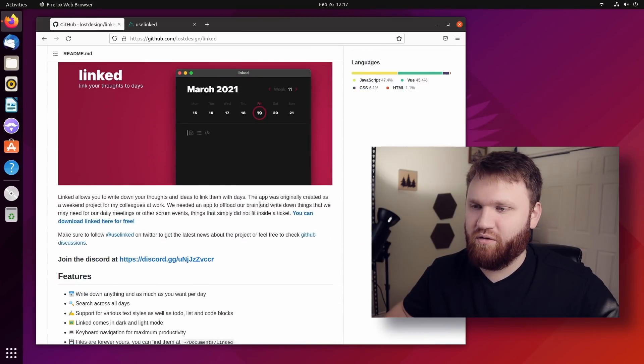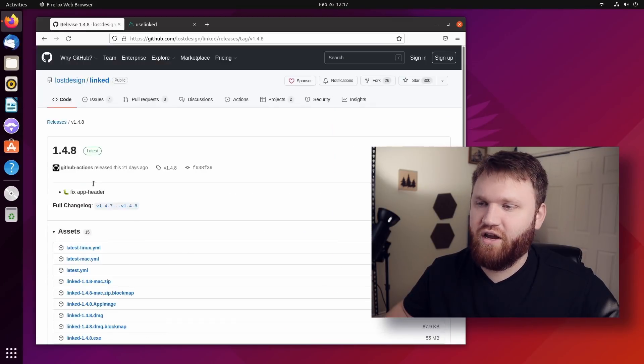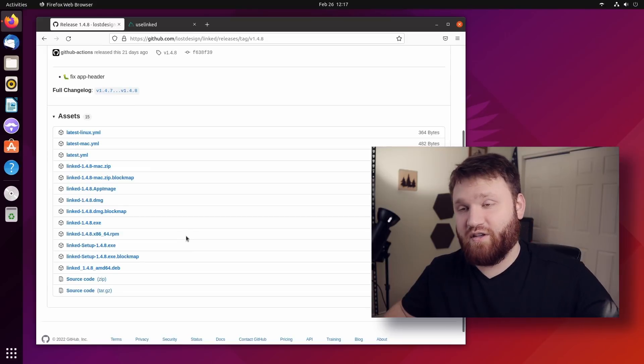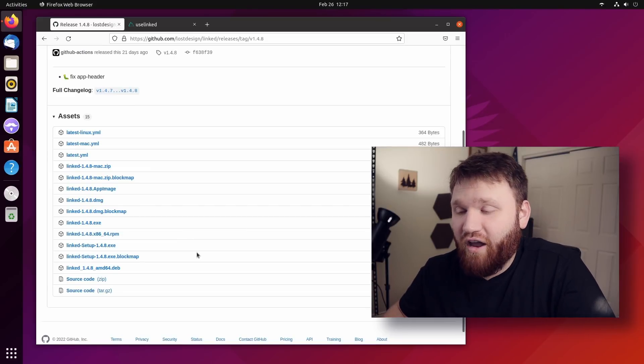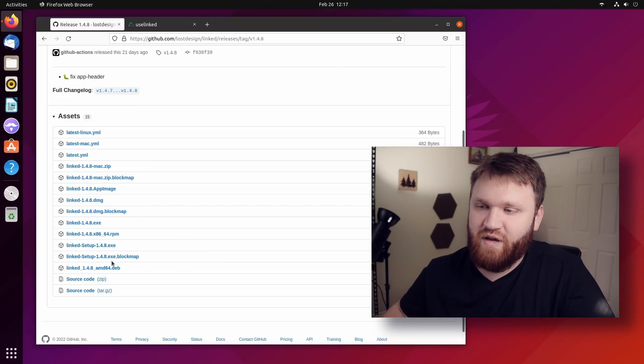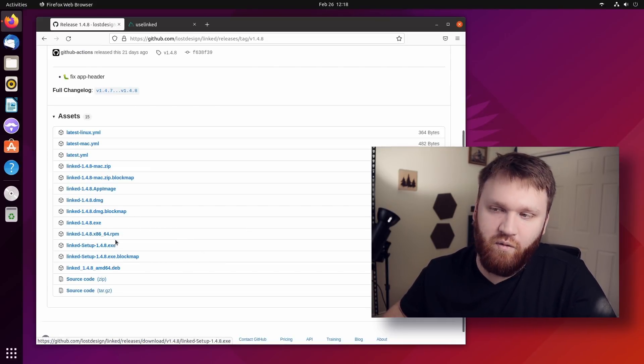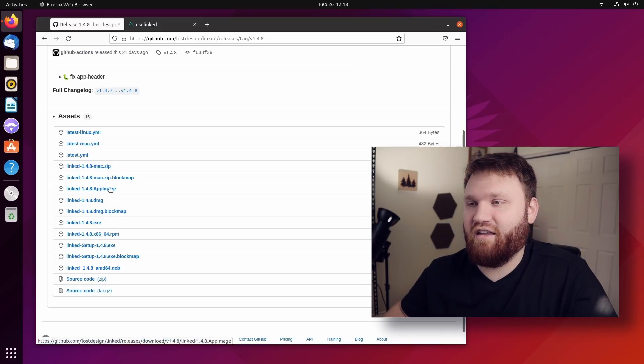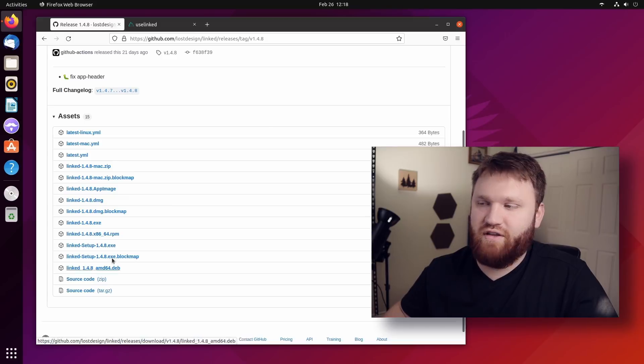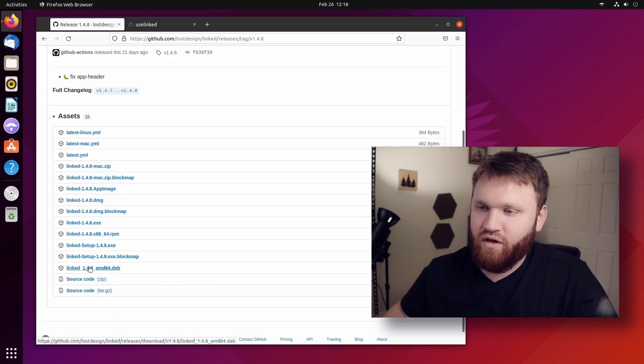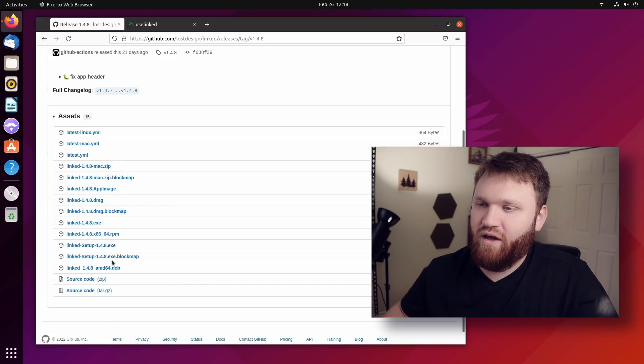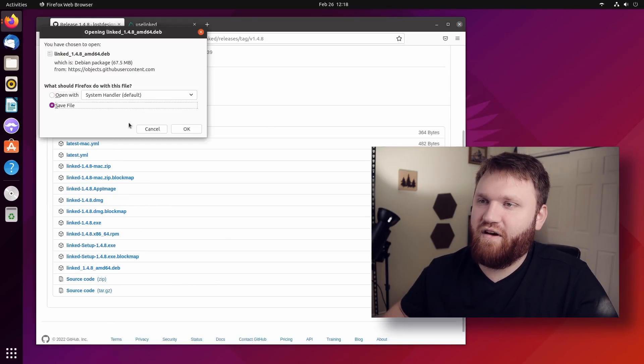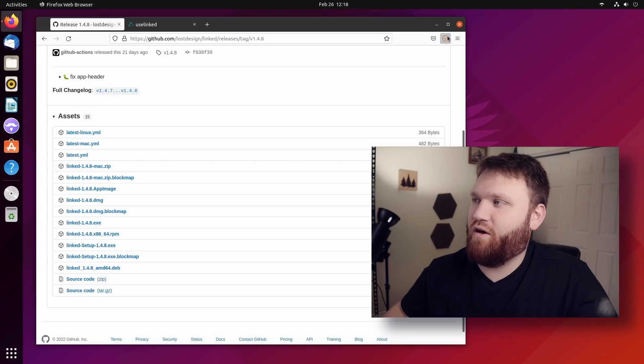So what I'm going to do is click on you can download Linked here for free. And here is the latest release. We can see that there are a whole bunch of different platforms. We have deb packages, exe for Windows, RPM for Fedora, app images, Mac, whatever you're running, you can run this. This is obviously Ubuntu. So I'm going to go ahead and download the Debian file. Let's give that a quick save.